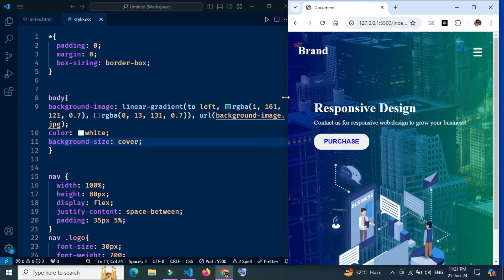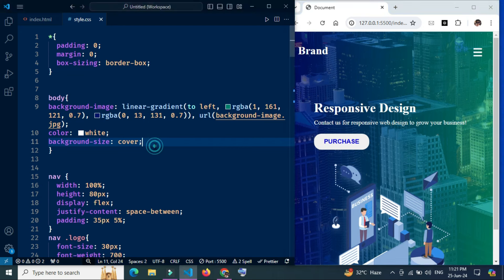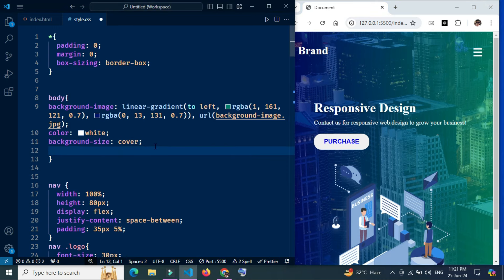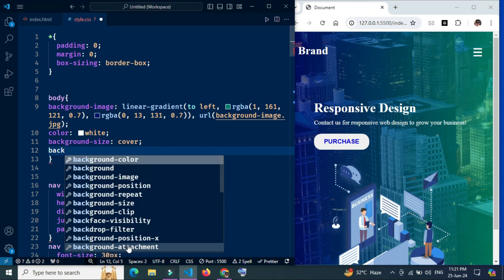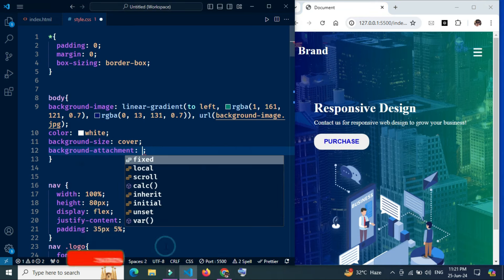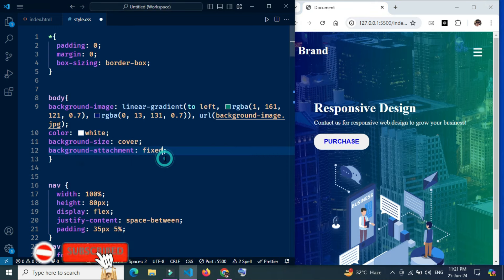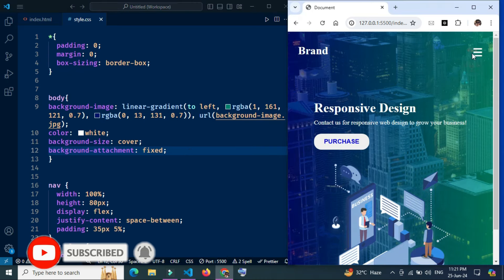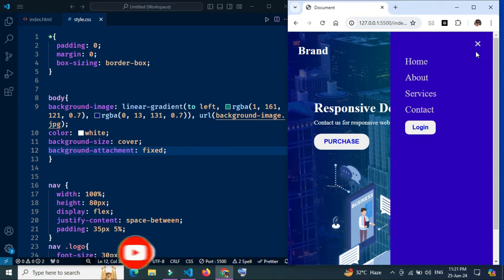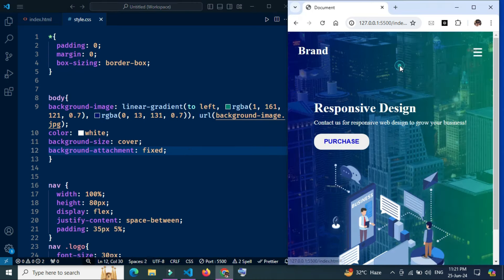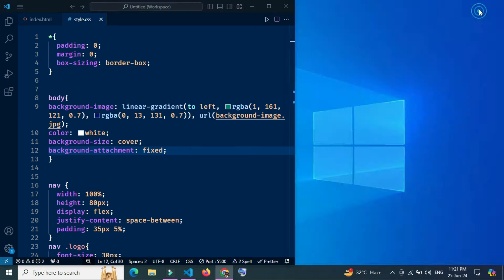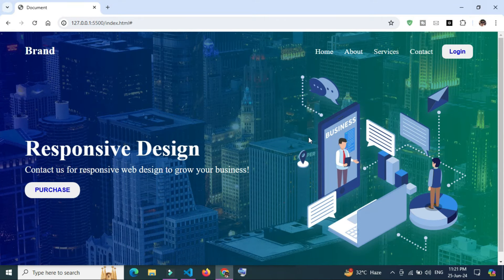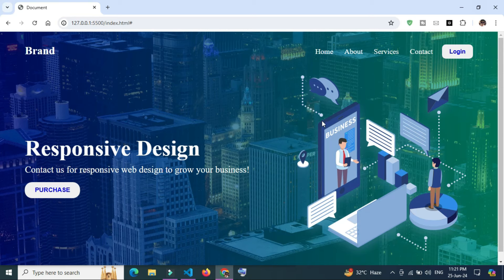The image is scaled to cover the element maintaining its aspect ratio. Parts of the image may be clipped to fit. Background-attachment fixed makes the background image fixed with regard to the viewport. The background image does not scroll with the rest of the page; it remains stationary as the user scrolls down or up.